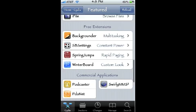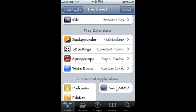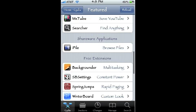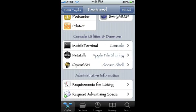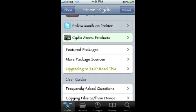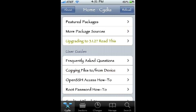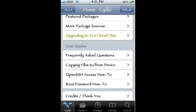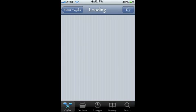Free extensions are just like applications but they do different things than a normal app. There are also more hacker-style things that the average jailbreaker wouldn't use, like OpenSSH, NetTalk, Netatalk, and Mobile Terminal — a lot of people use those for different reasons. Scrolling down, there are more package sources — featured sources available on Cydia — and I'll talk more about sources a little further into the video.